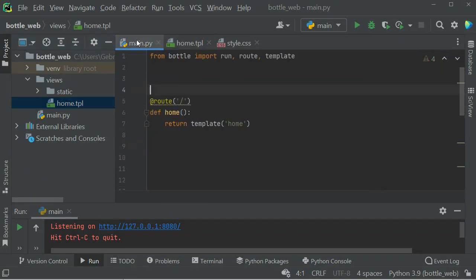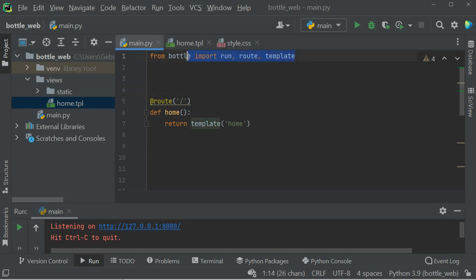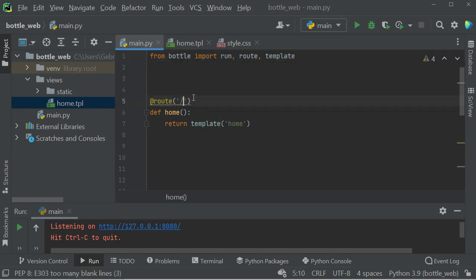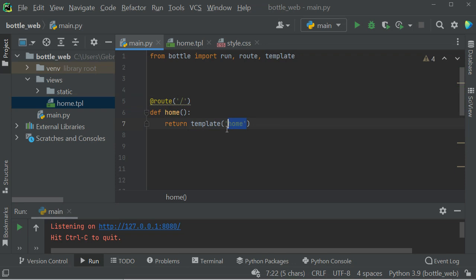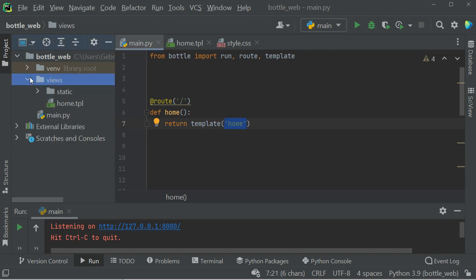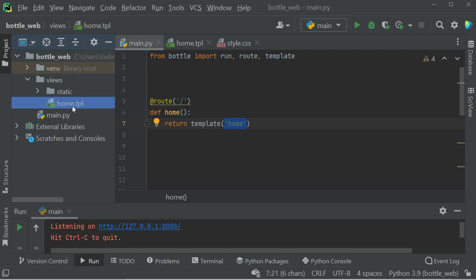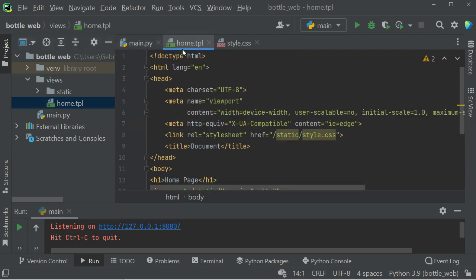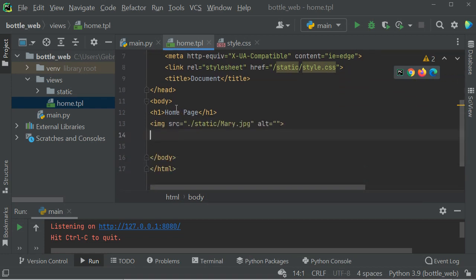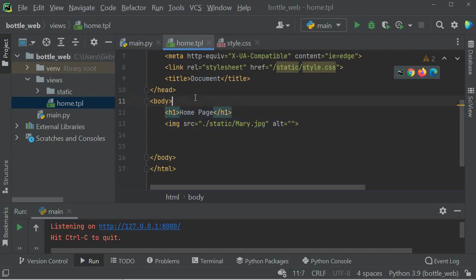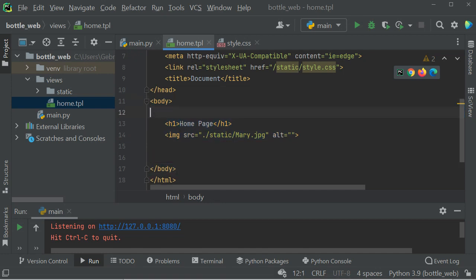I have this main.py and I've imported run, route, and template as before. I've explained all these in the previous video. I've created a route to the home page and defined a function to bind to this decorator. It returns a template called home. Bottle looks for templates inside a views folder and they should have a TPL extension. This home template is just like HTML, nothing fancy. Inside the body I have these two tags, one is an h1 tag home page and one is an image.